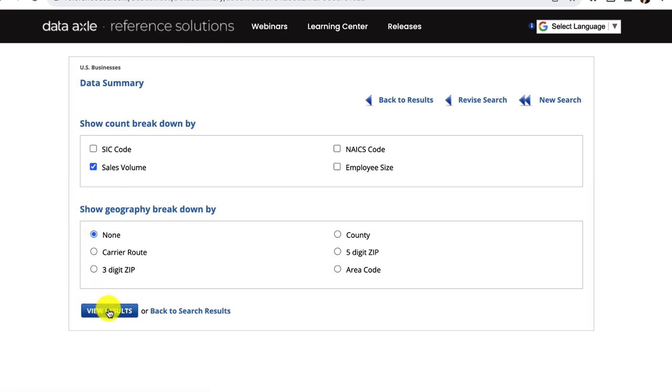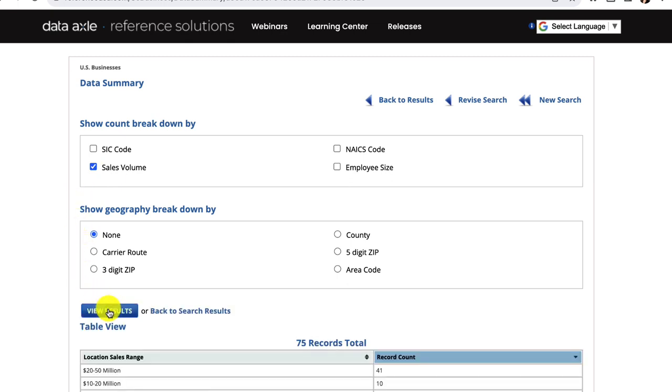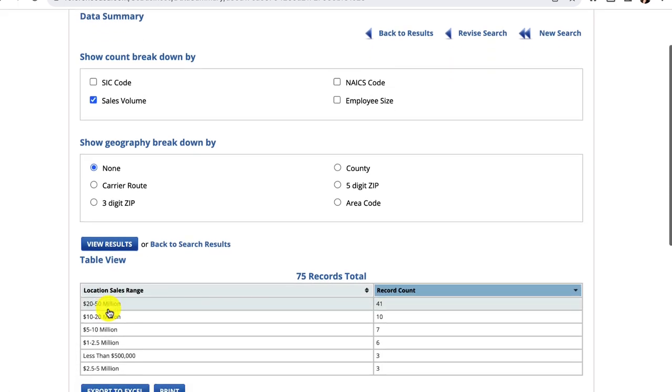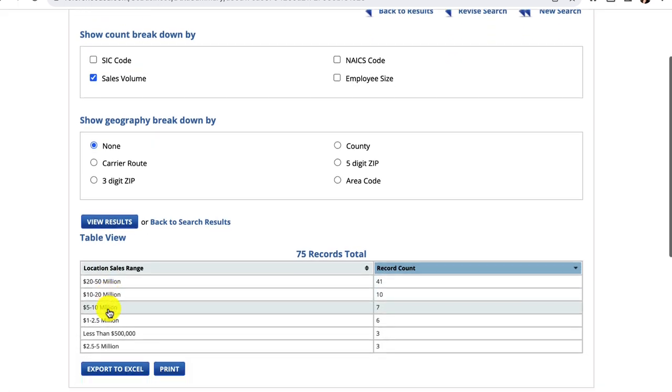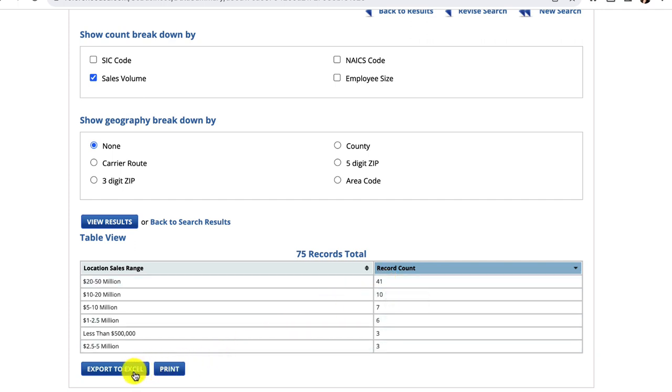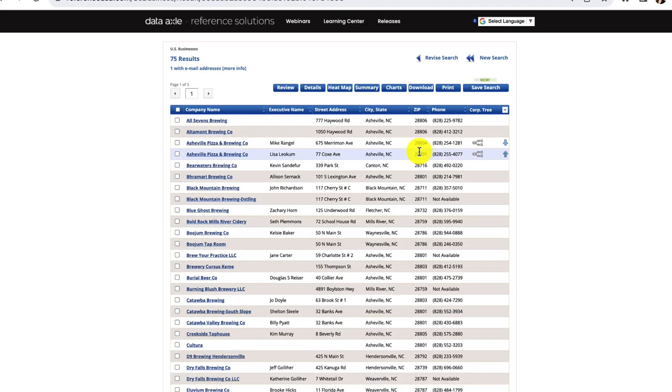This is a considerable amount of sales volume for a small metro area, and that's part of what makes Asheville unique. I can export this table to Excel or print it. I'll go back to my results page to view the charts feature. This tool allows you to create graphs of this dataset.